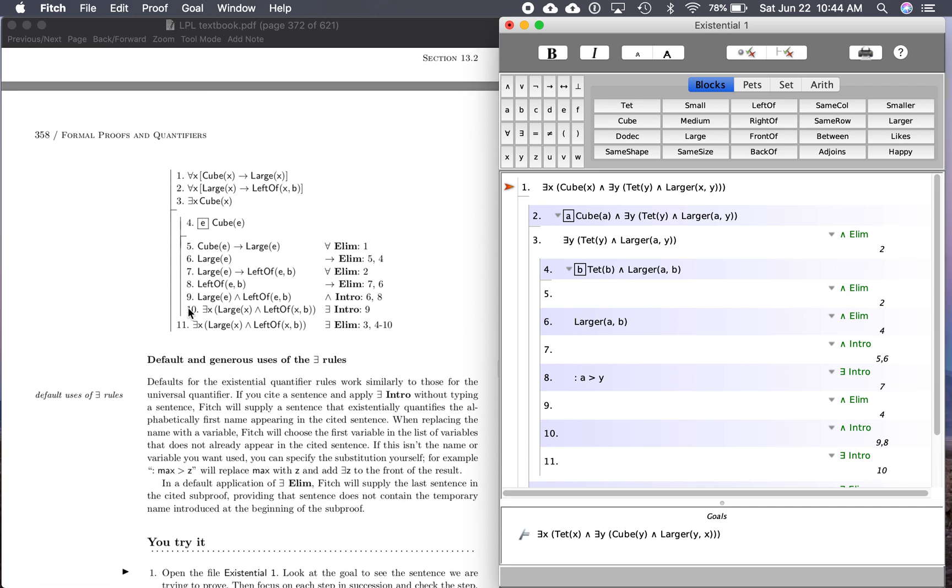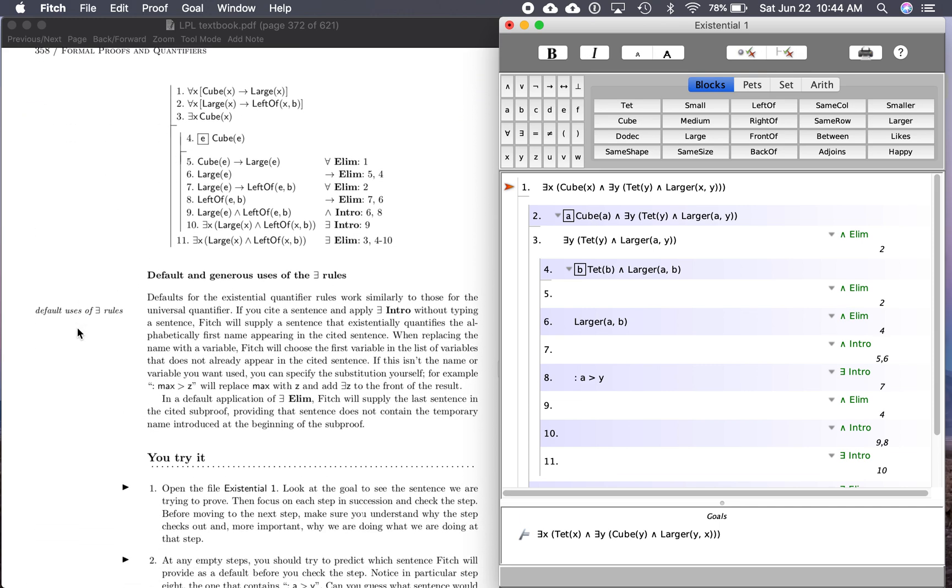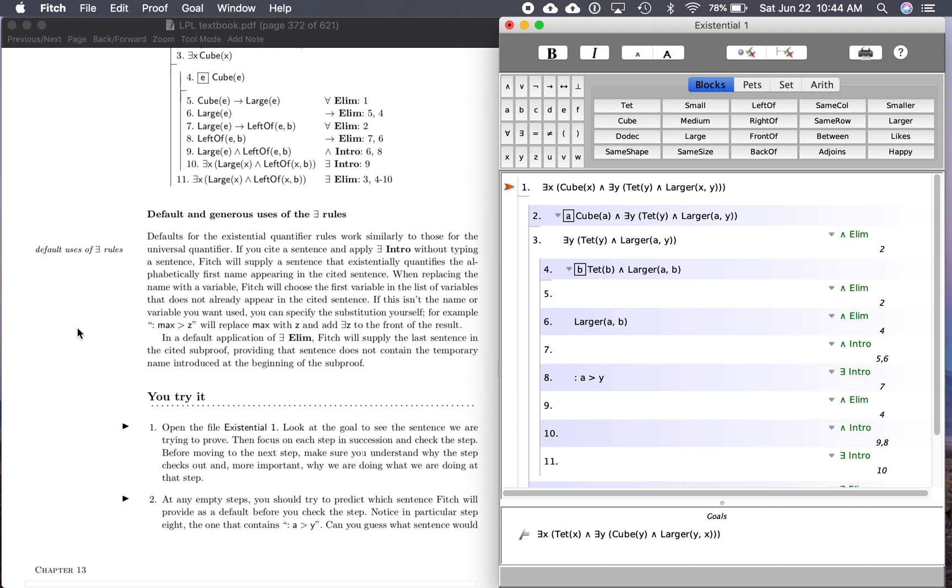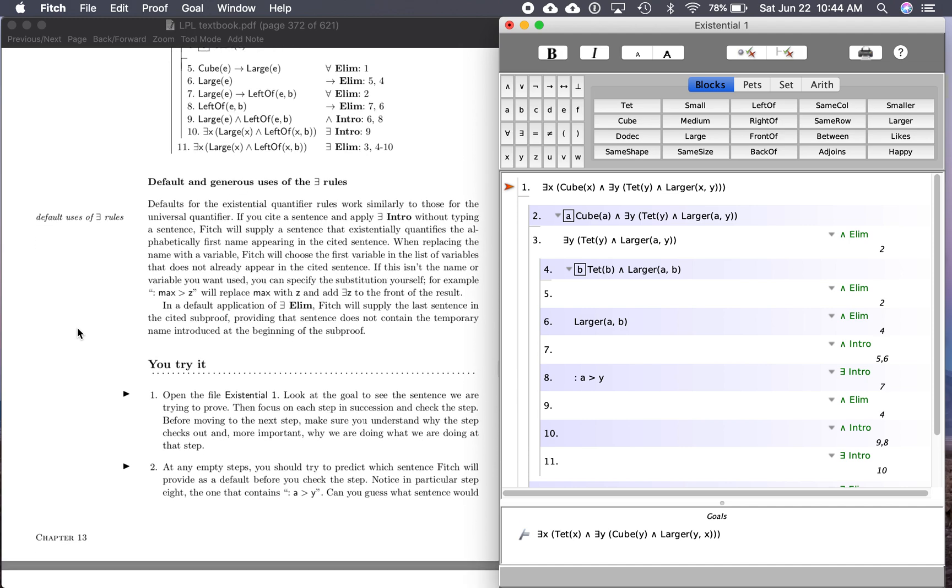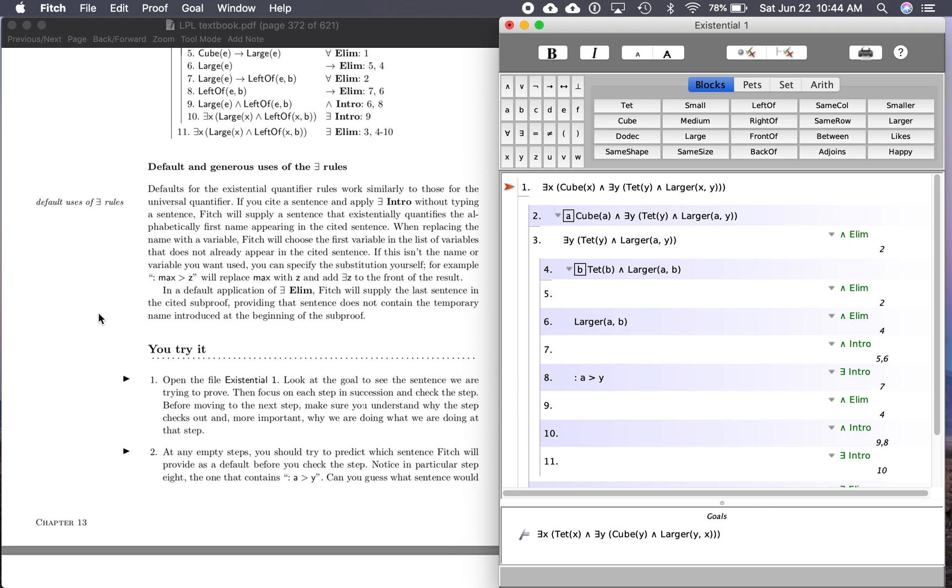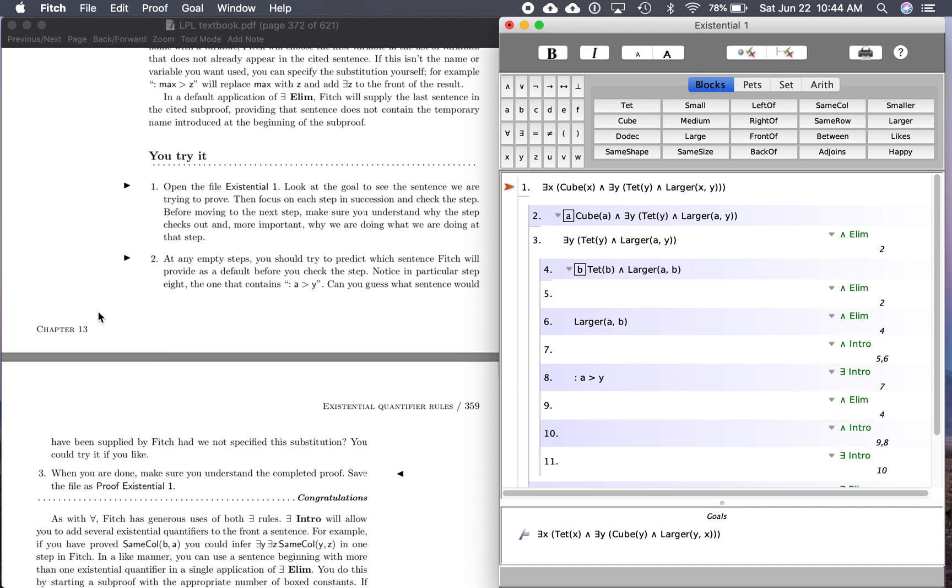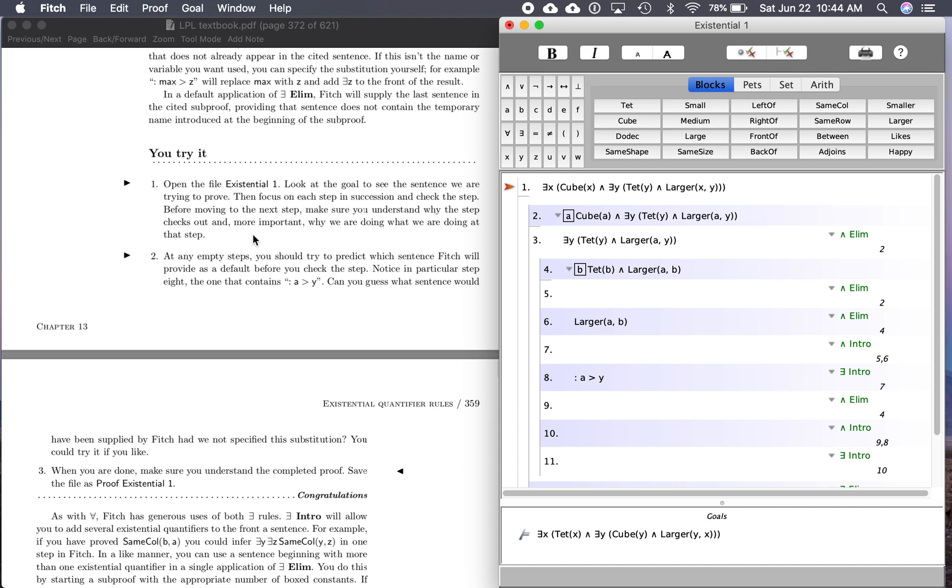You can see above we're going to do something sort of similar to this and look at the rules existential quantifier introduction, existential quantifier elimination. And to do that, we're going to look at the file existential one. I've opened that here, and it says, look at the goal to see the sentence we are trying to prove.